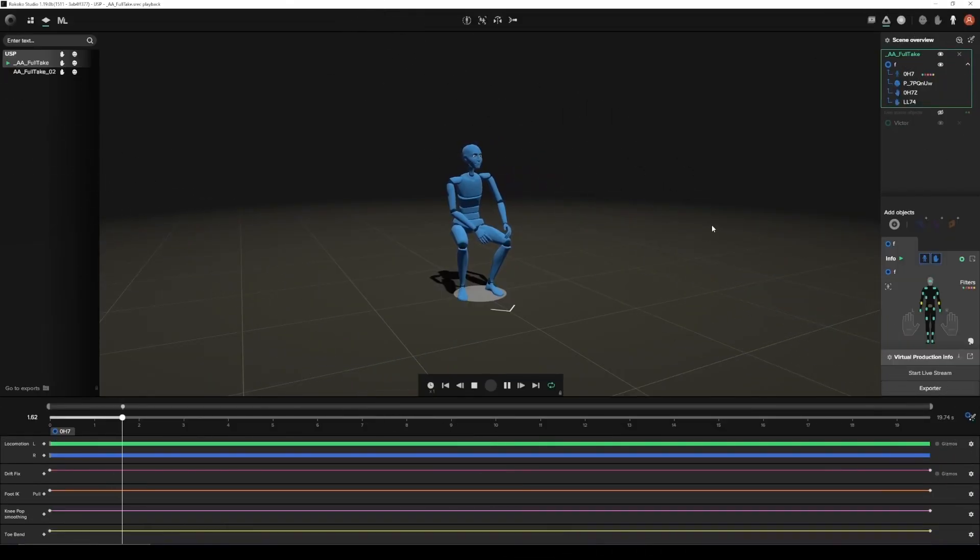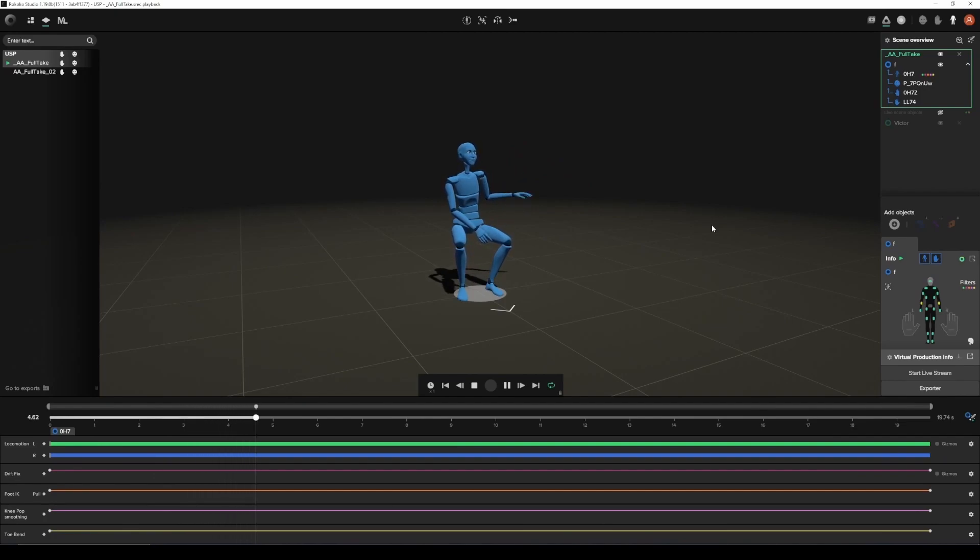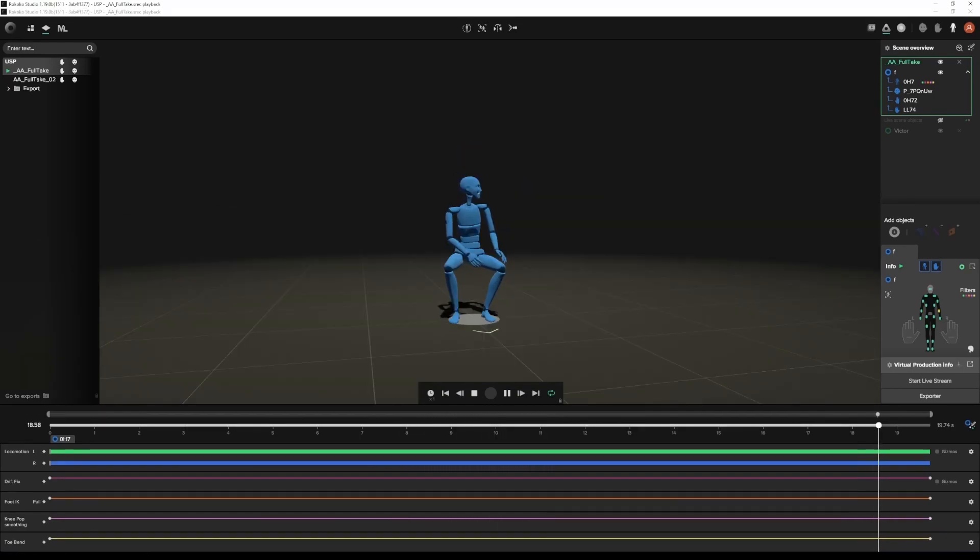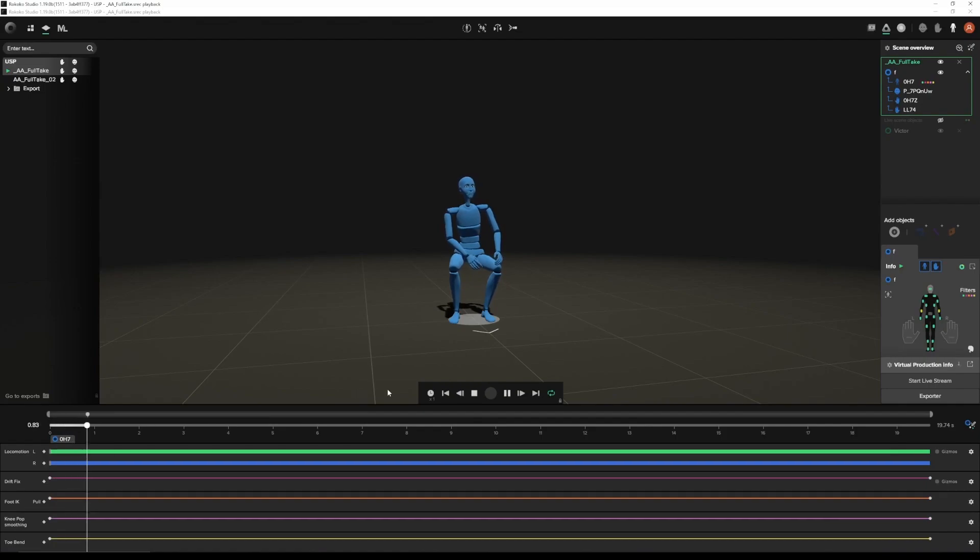The first thing we need to do is to record some mocap. In this case, I recorded a clip using the Smartsuit and the Smart Gloves. If you need help setting up the hardware or recording mocap, please feel free to check out our other tutorials on the channel, and I'll leave a link in the description below.